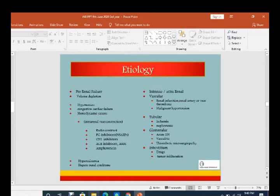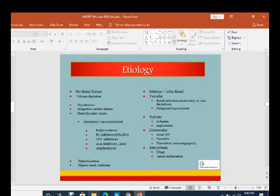Coming to the etiology — the causes of acute kidney injury are divided into pre-renal, renal, and post-renal. Pre-renal: volume depletion is the major cause, either due to diarrhea, fluid loss, or blood loss. Also hypotension, congestive cardiac failure, hemodynamic changes, and intrarenal vasoconstriction due to certain hormones. If you use radiocontrast media, prostaglandin inhibitors, CNI inhibitors, calcineurin inhibitors, ACE inhibitors, amphotericin B, hypercalcemia, or hepatorenal syndrome — these are also pre-renal causes.